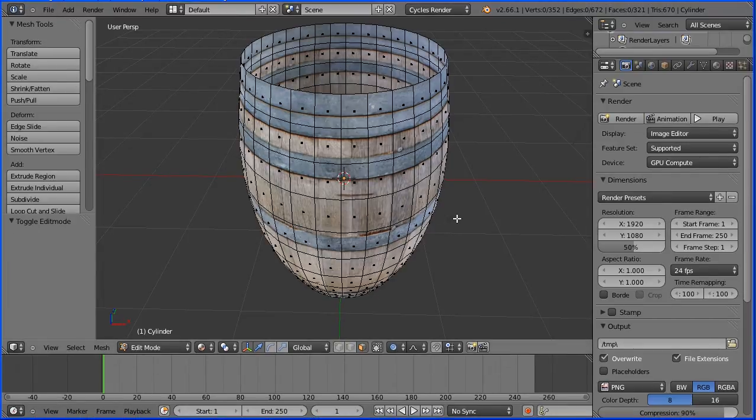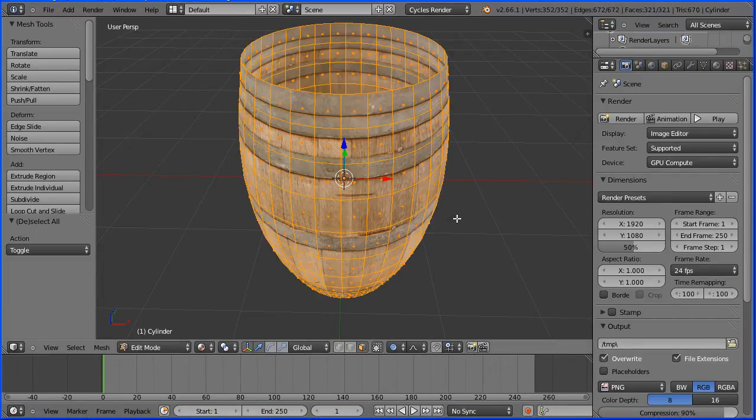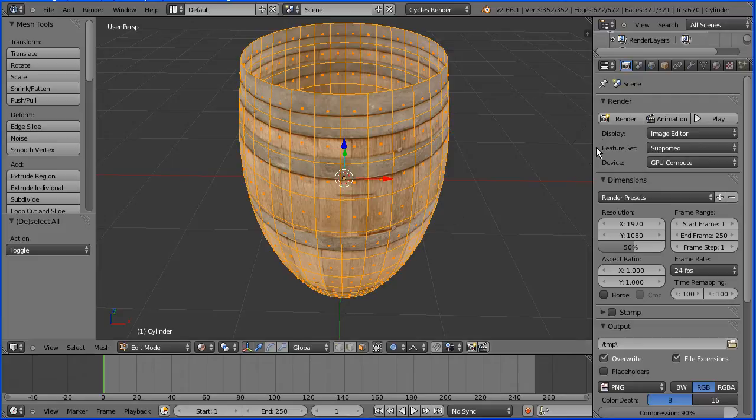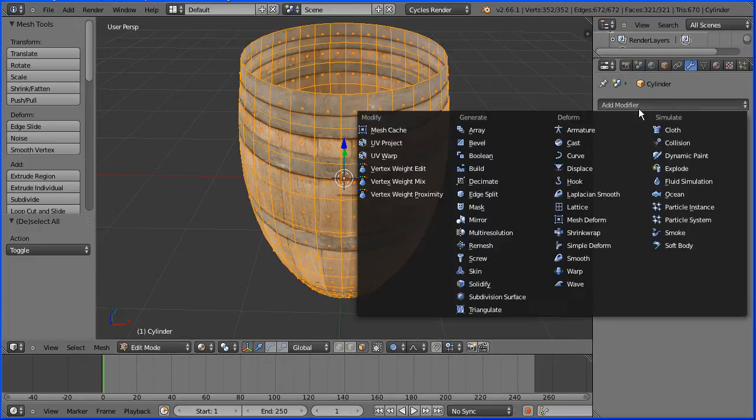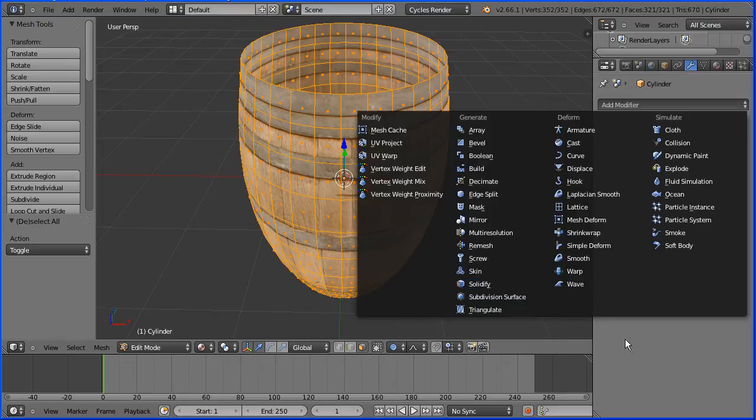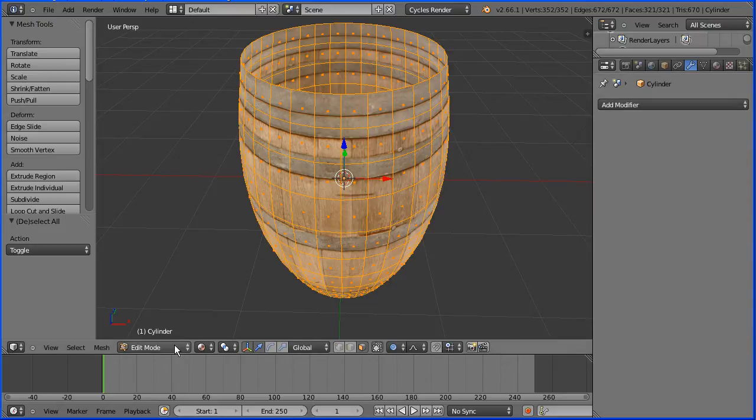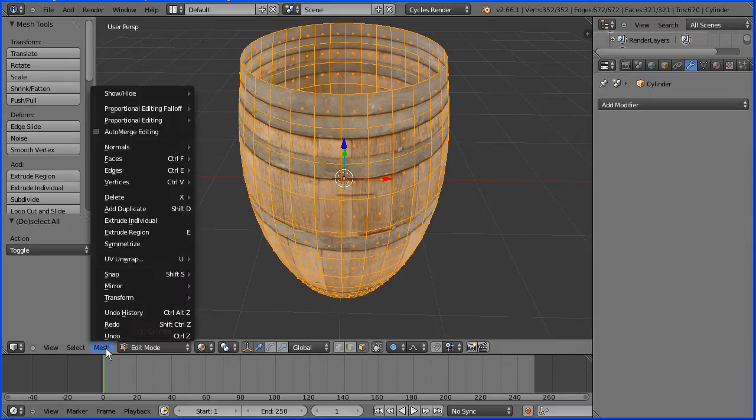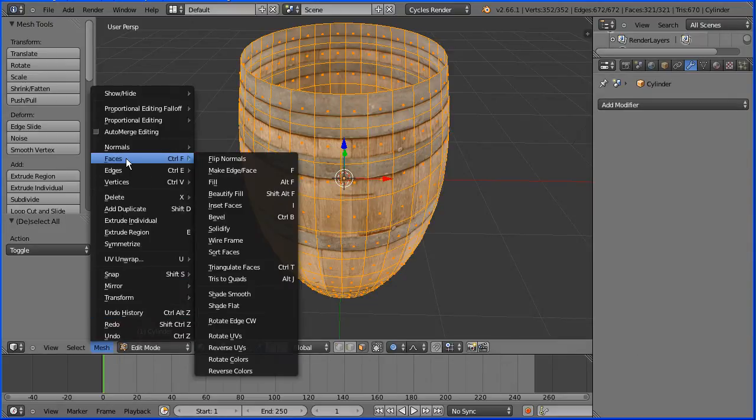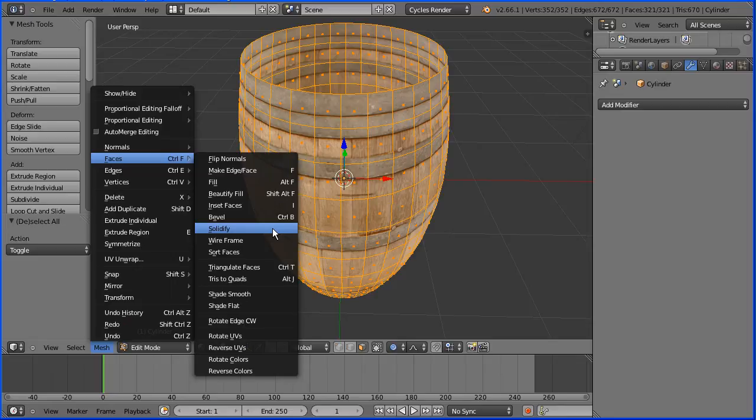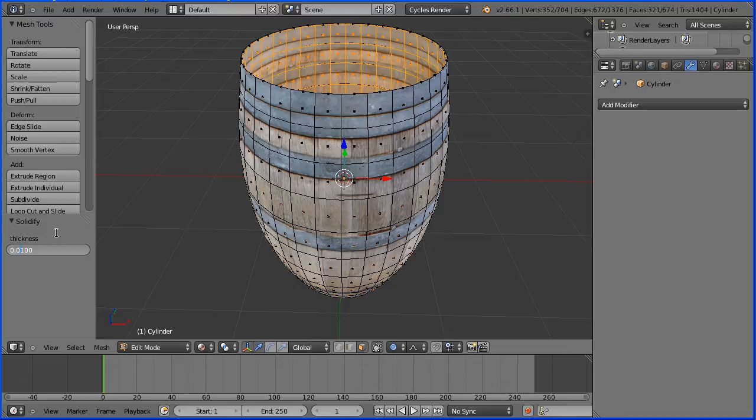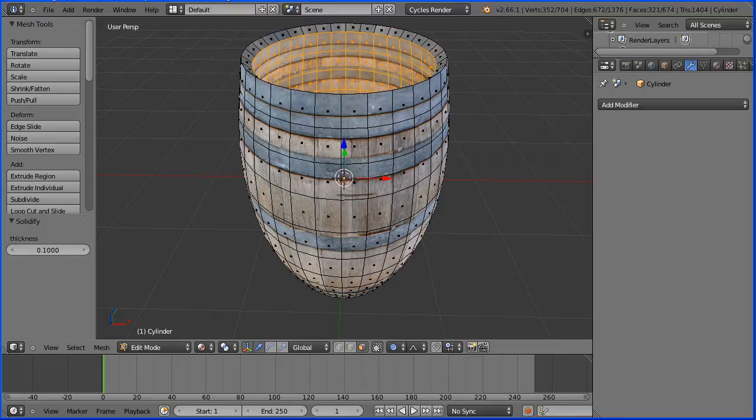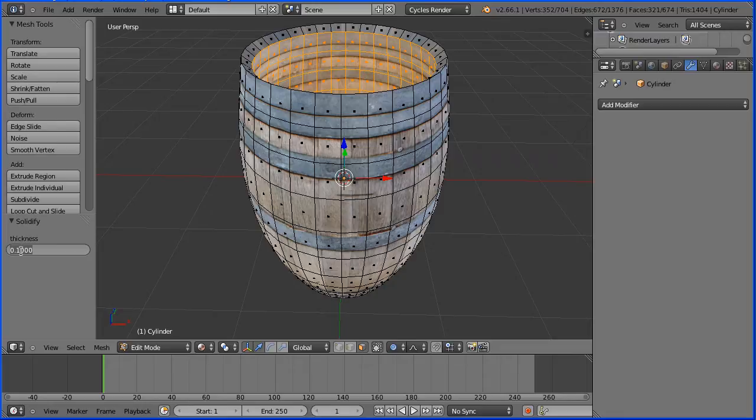Press A on the keyboard to select all. Now to give the walls thickness I could use the solidify modifier but I'm not going to. In the mesh menu, faces solidify. Now this only gives us one parameter, the thickness, but that's the only one I want to alter anyway. If I change that to 0.1, the walls are a bit too thick. I'm going to go for a value of 0.08.